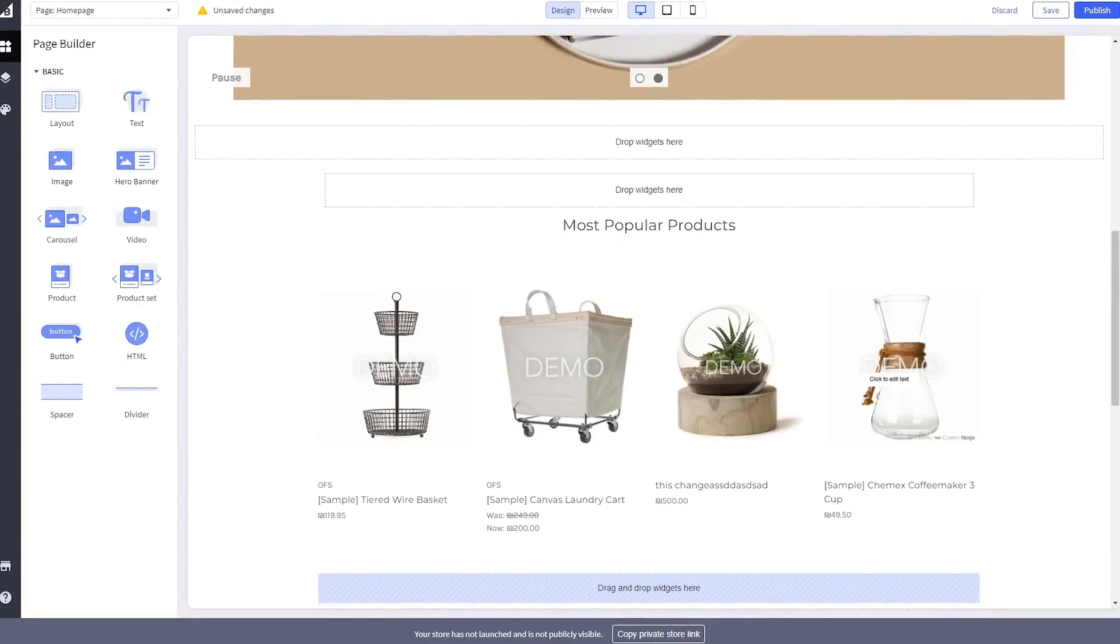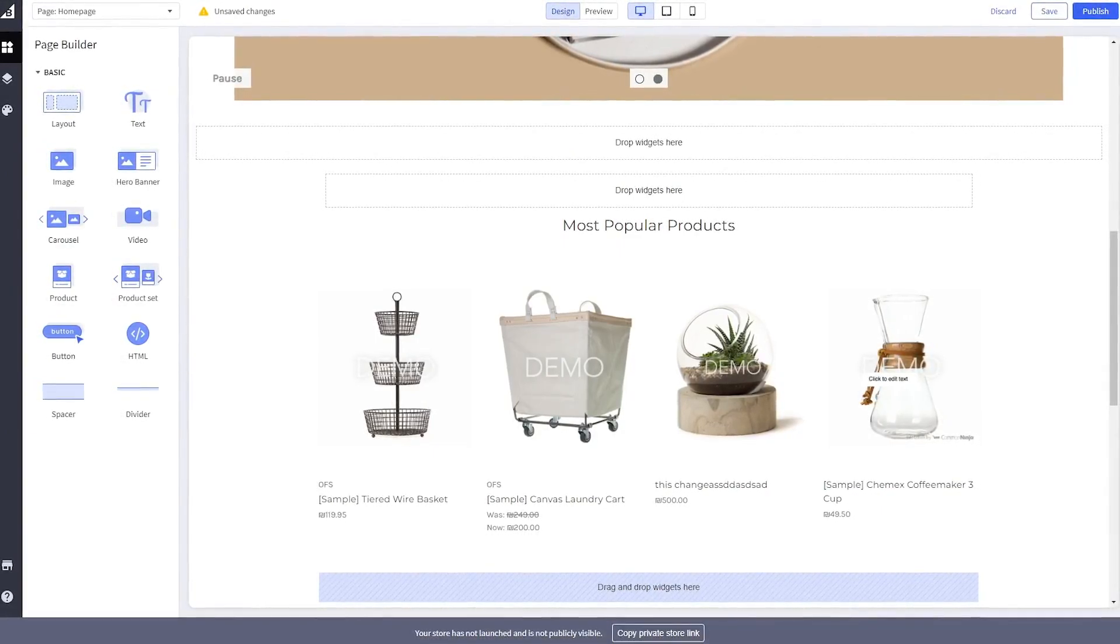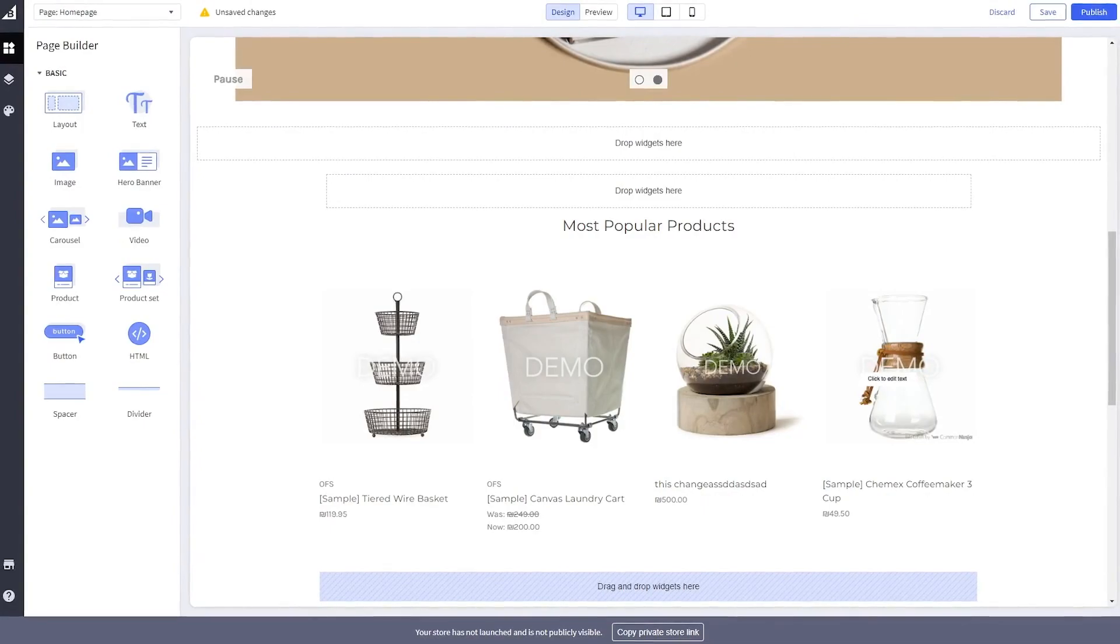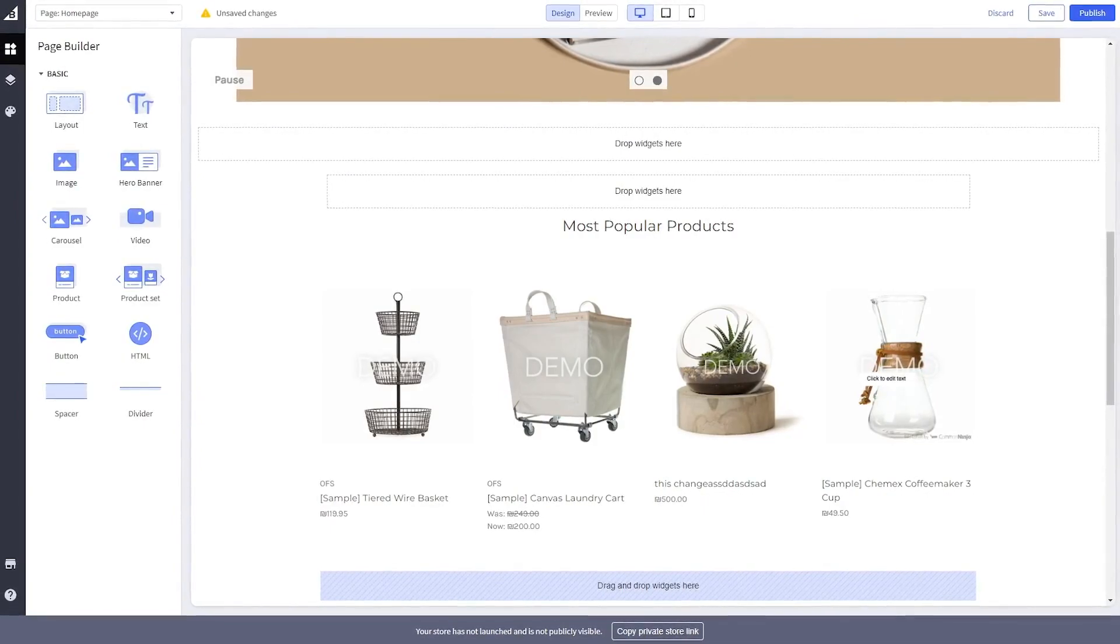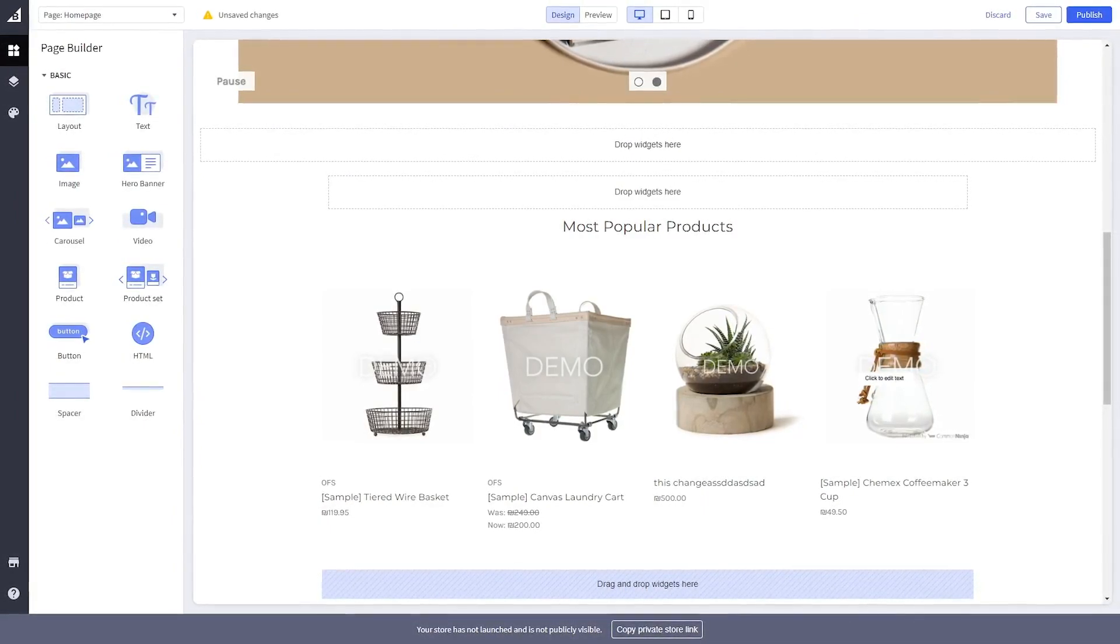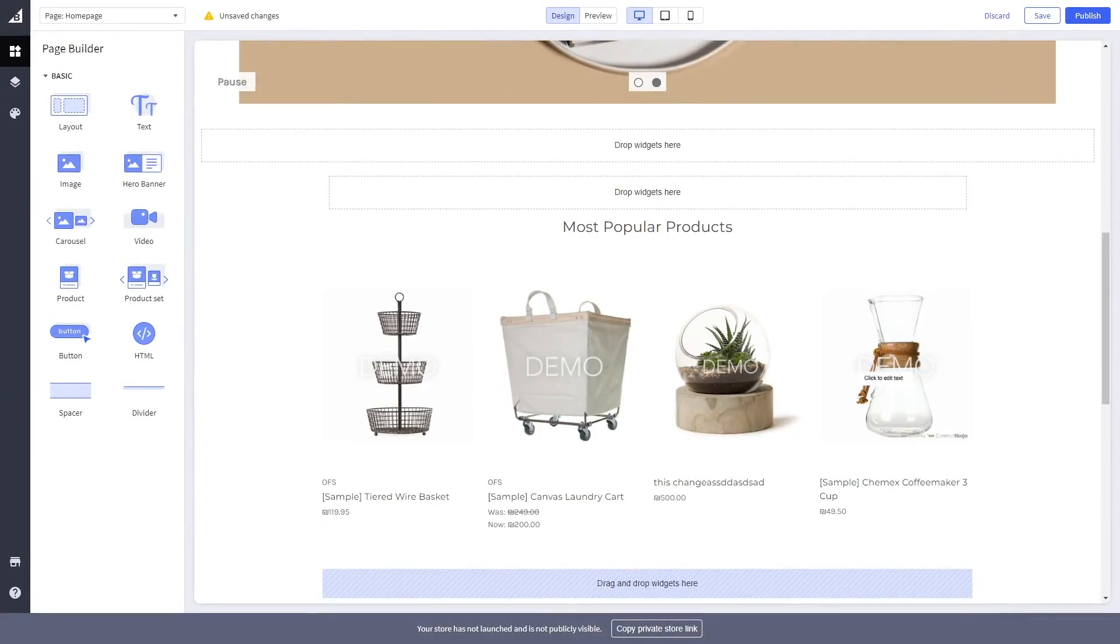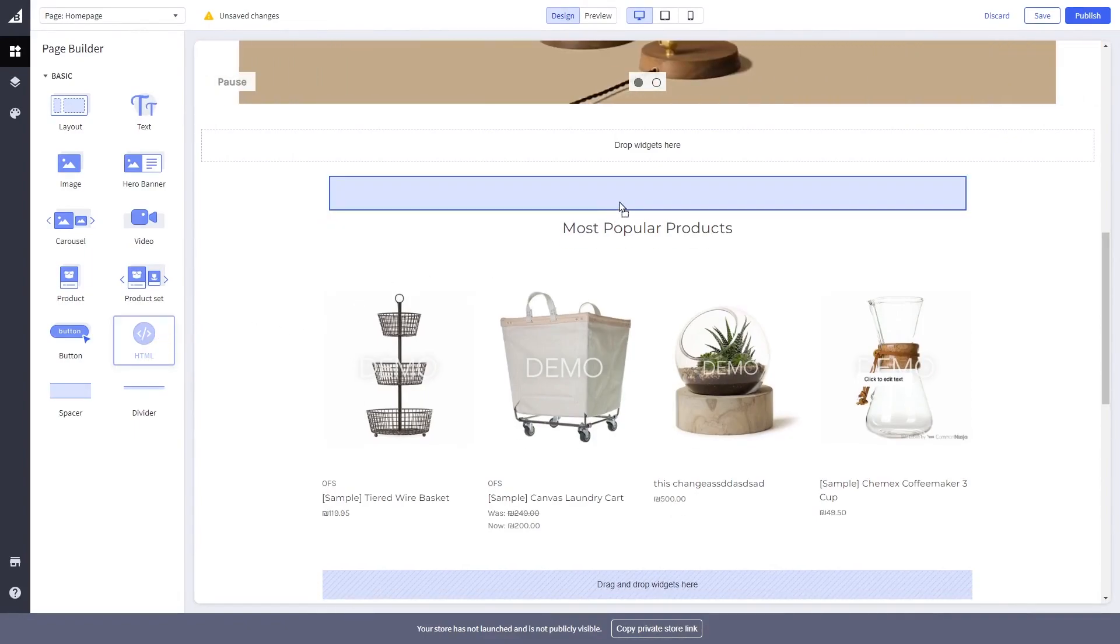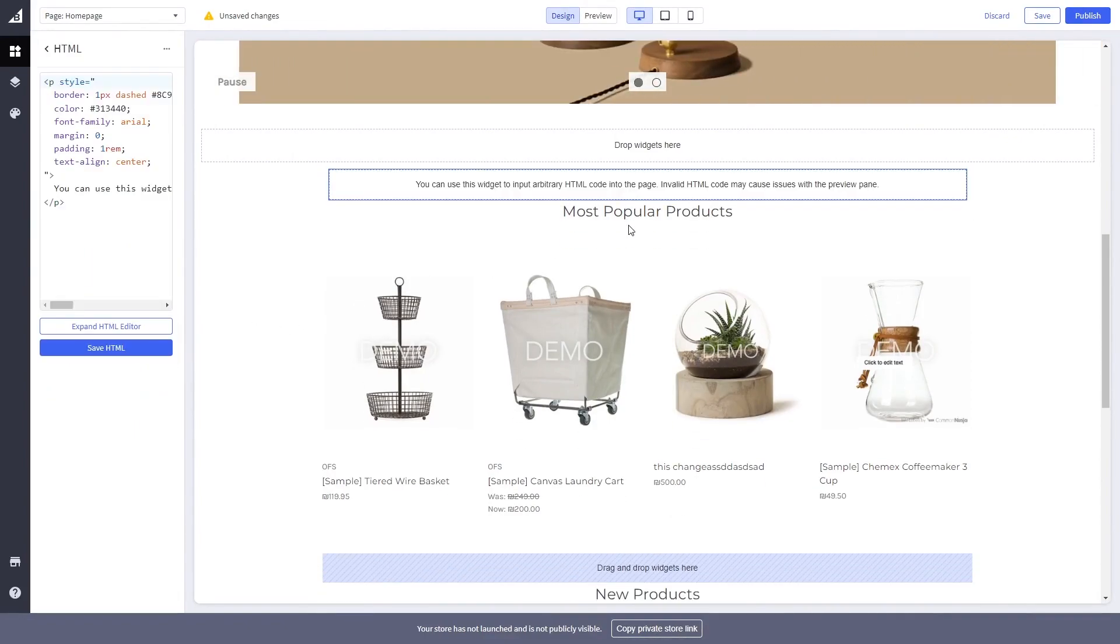On the BigCommerce editor, enter the page builder of the page you wish to add the widget. Select the HTML widget on the left panel, drag it and place it on your page wherever you wish your widget to show.